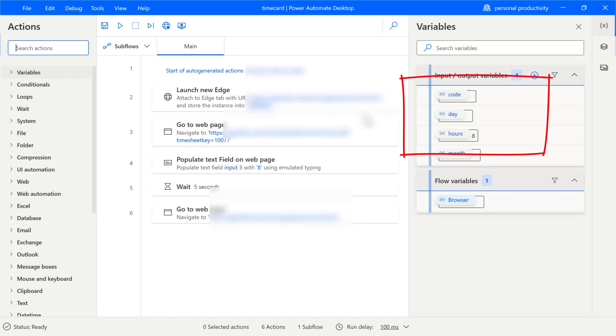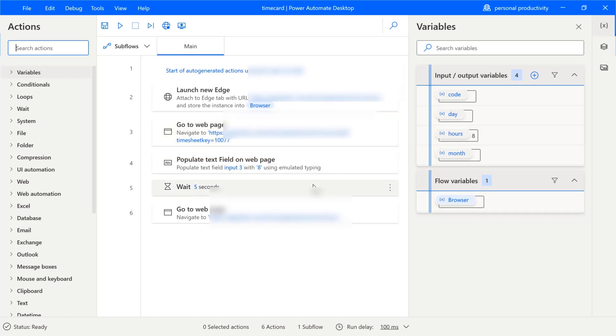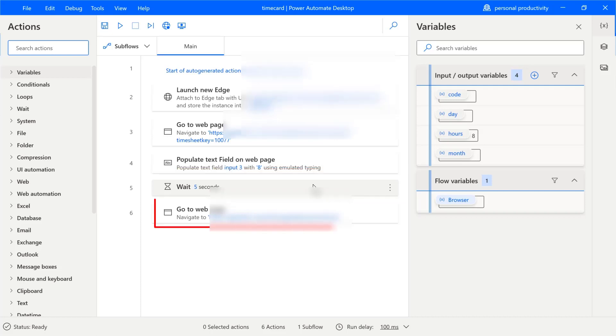We launch the Edge browser. We go to the right page. We figure out which cell to enter eight hours. We wait for a few seconds. And since this is just a demonstration, I'm not actually submitting the hours. I actually return without saving back to the home page.